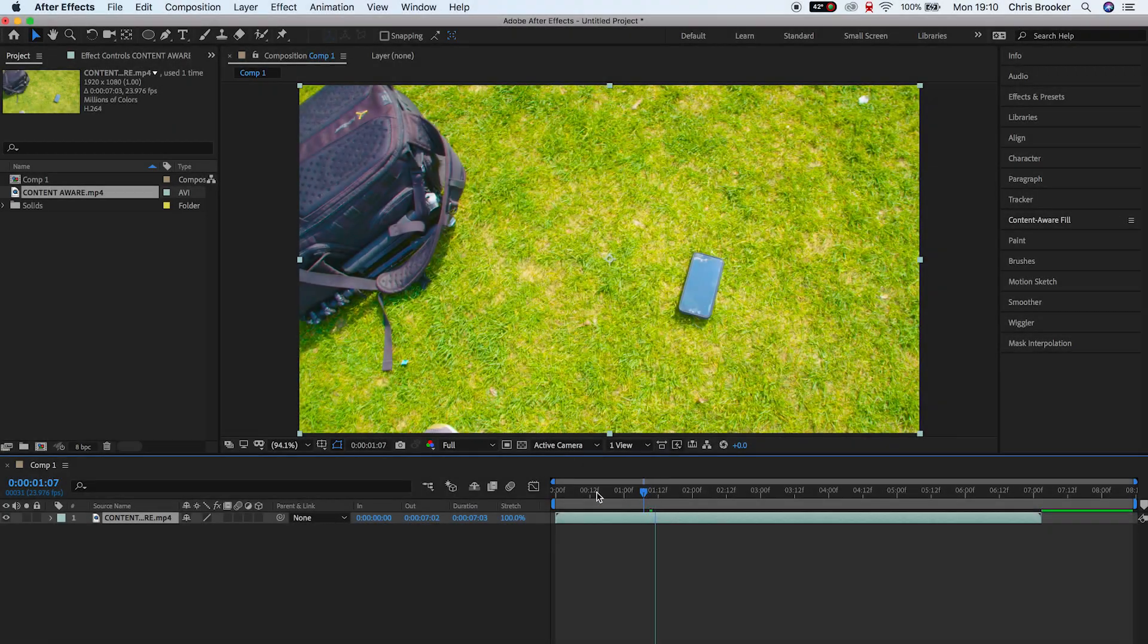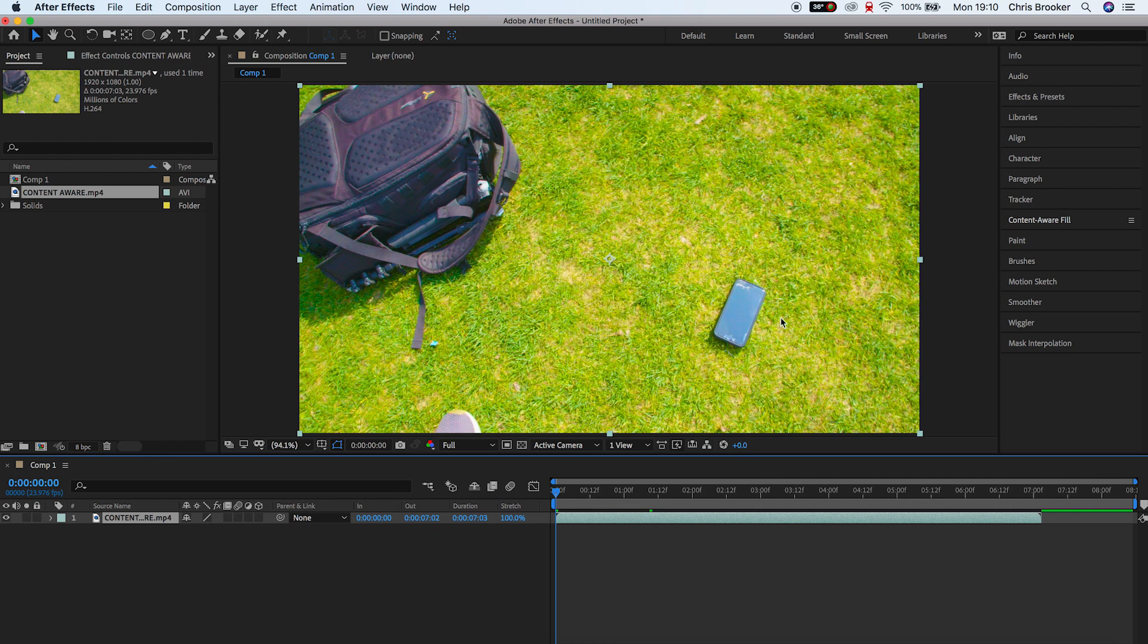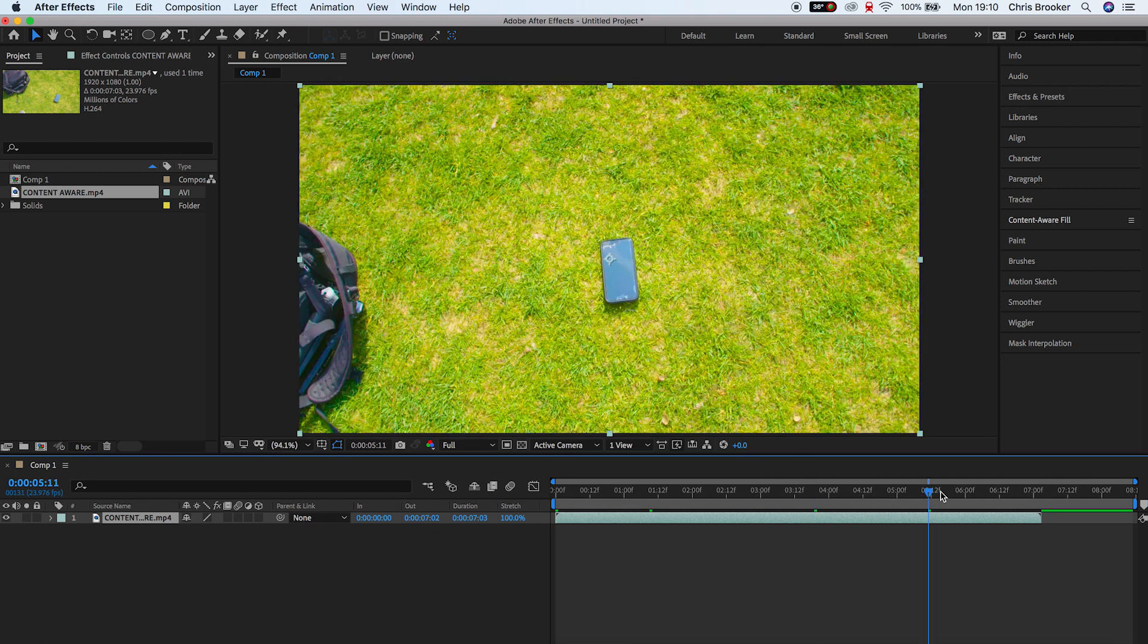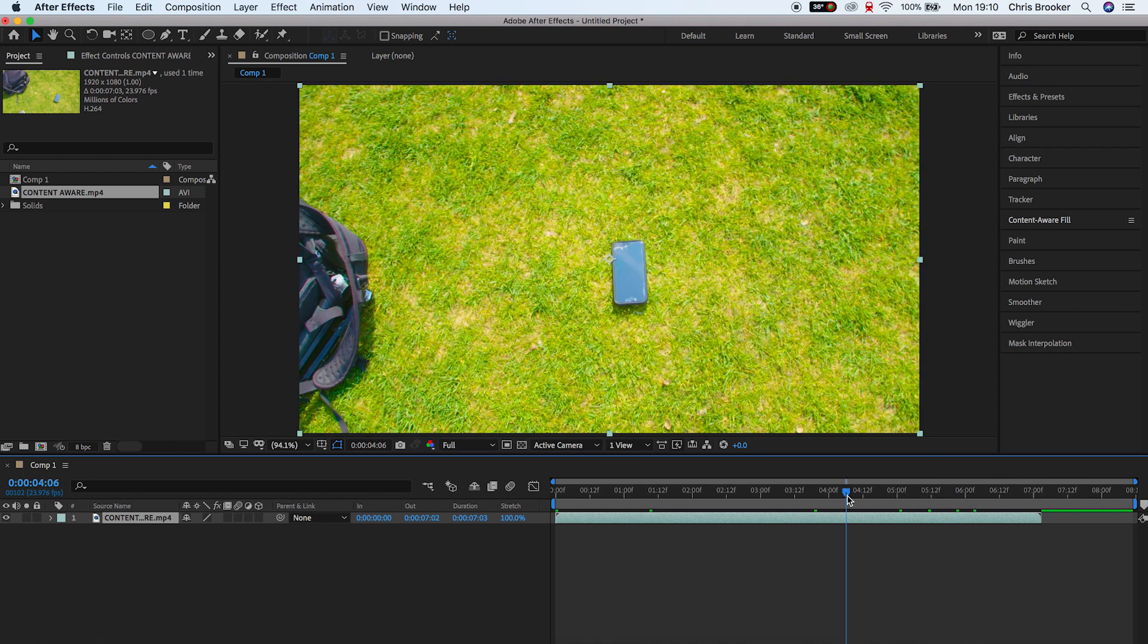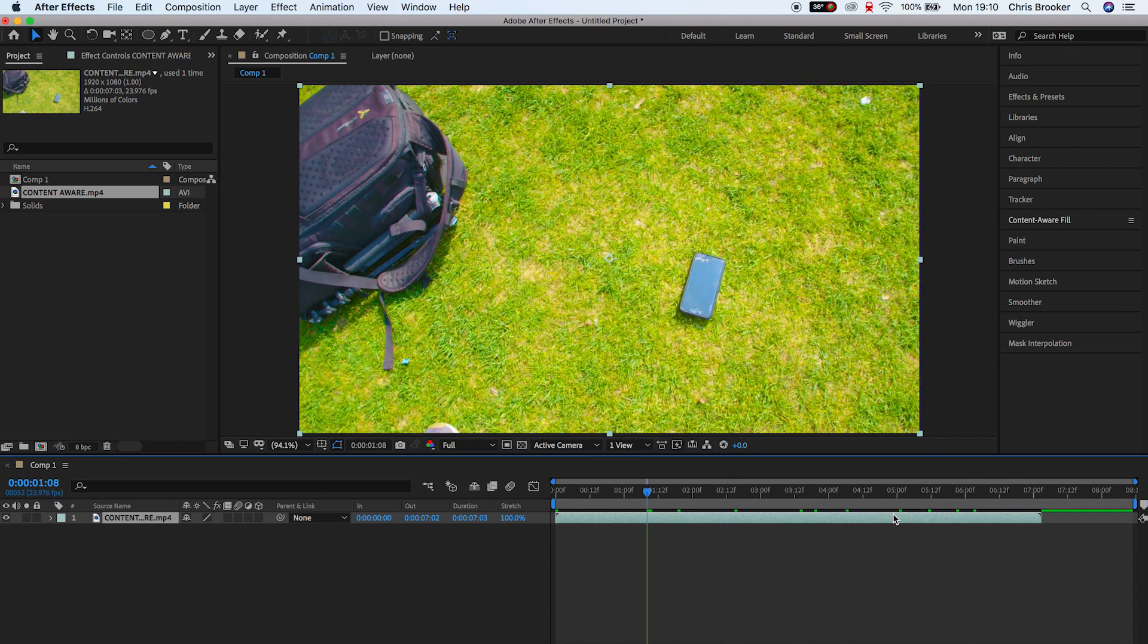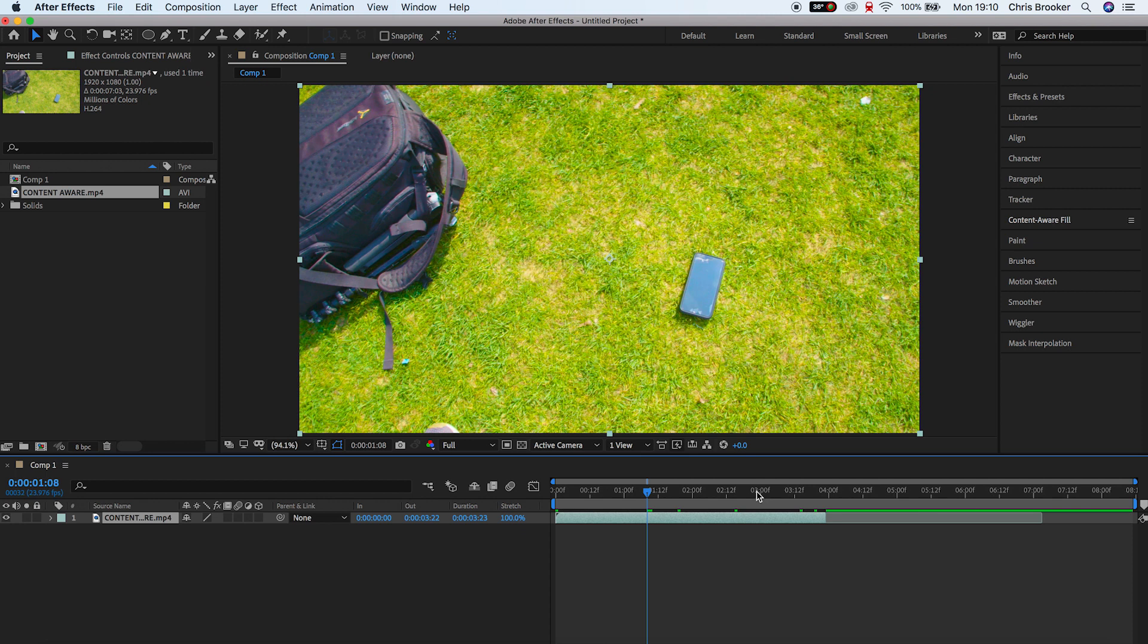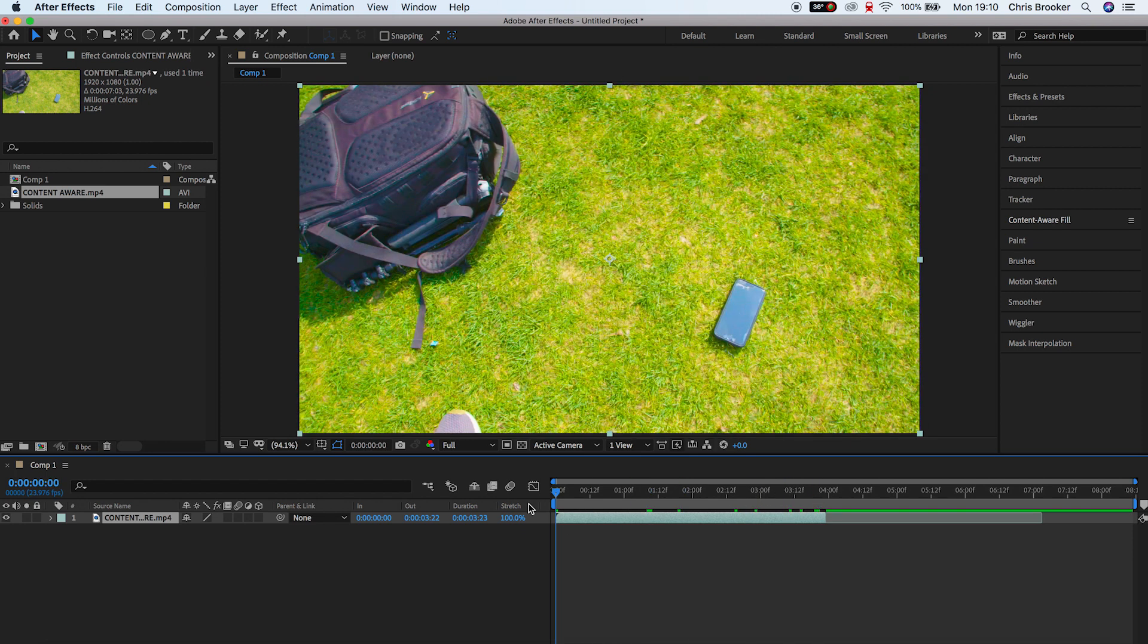So once we're inside of Adobe After Effects and we have some footage imported we're now ready to begin with the Content Aware Fill effect. As you can see in my example I have some footage of a phone lying on the ground and we're going to try and get rid of this phone using Content Aware.